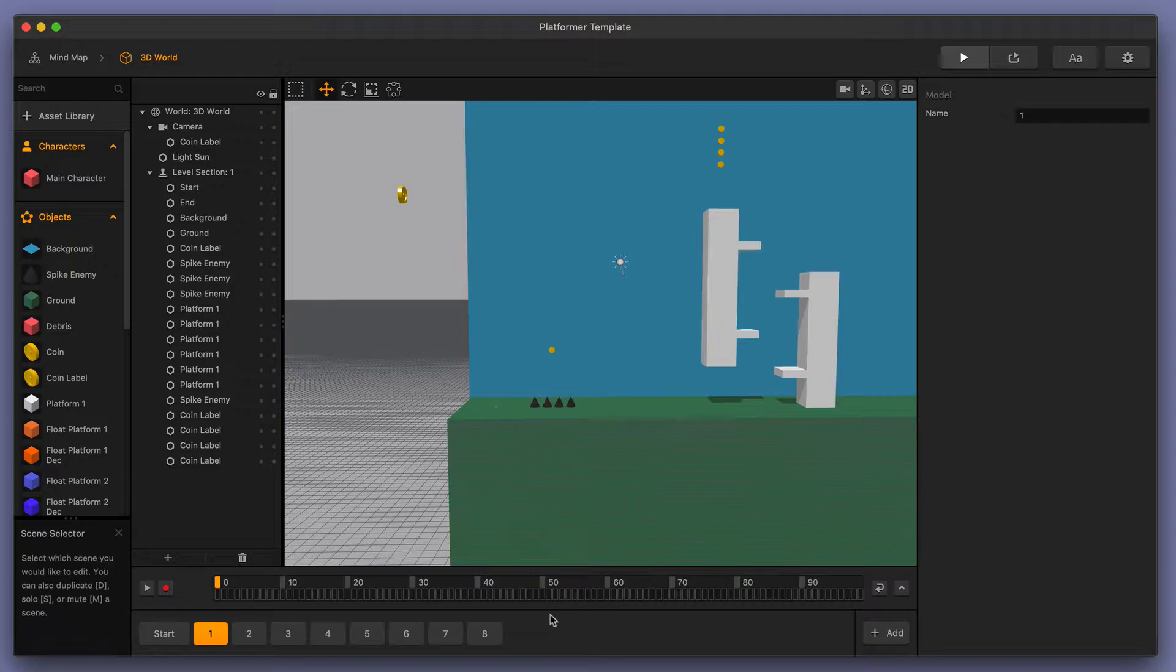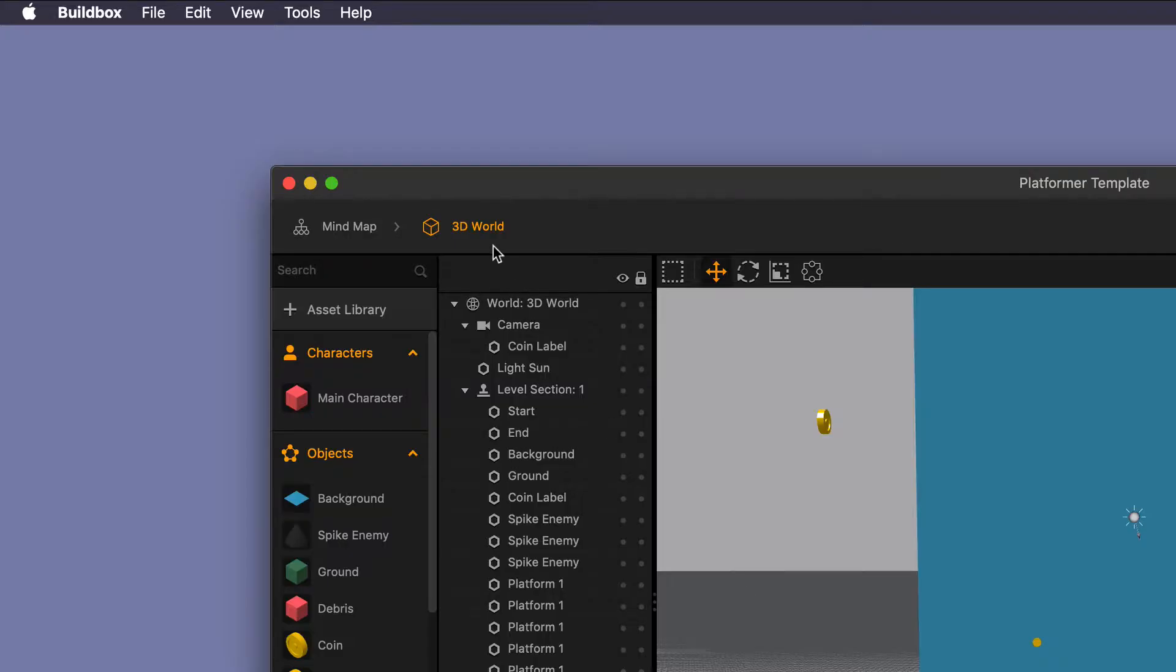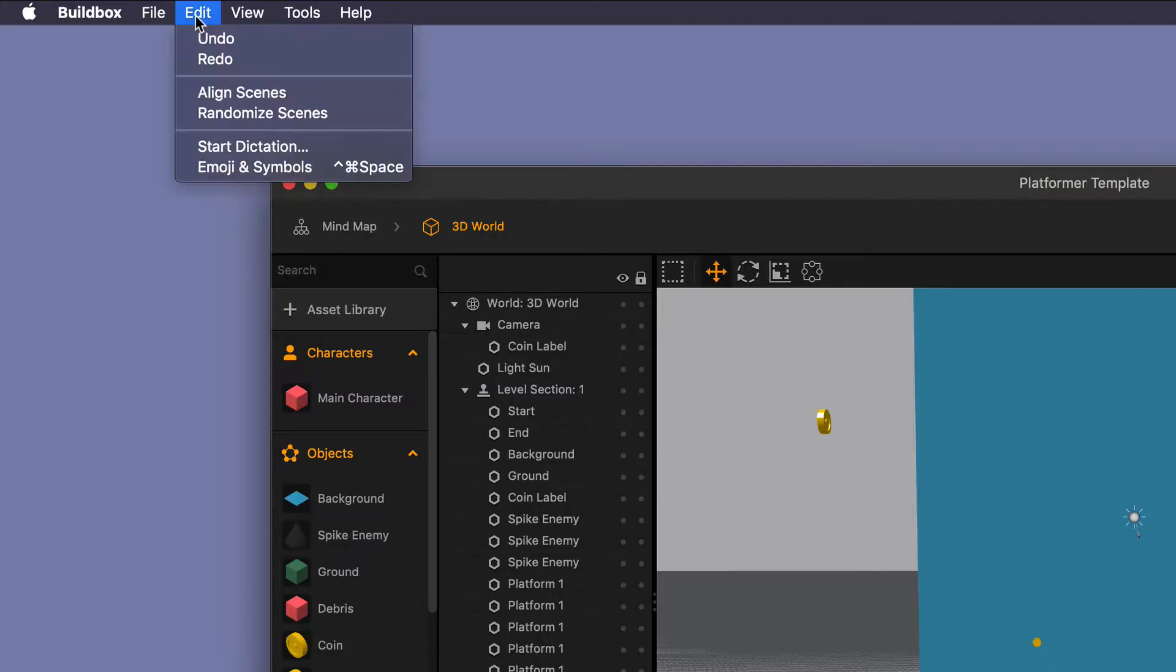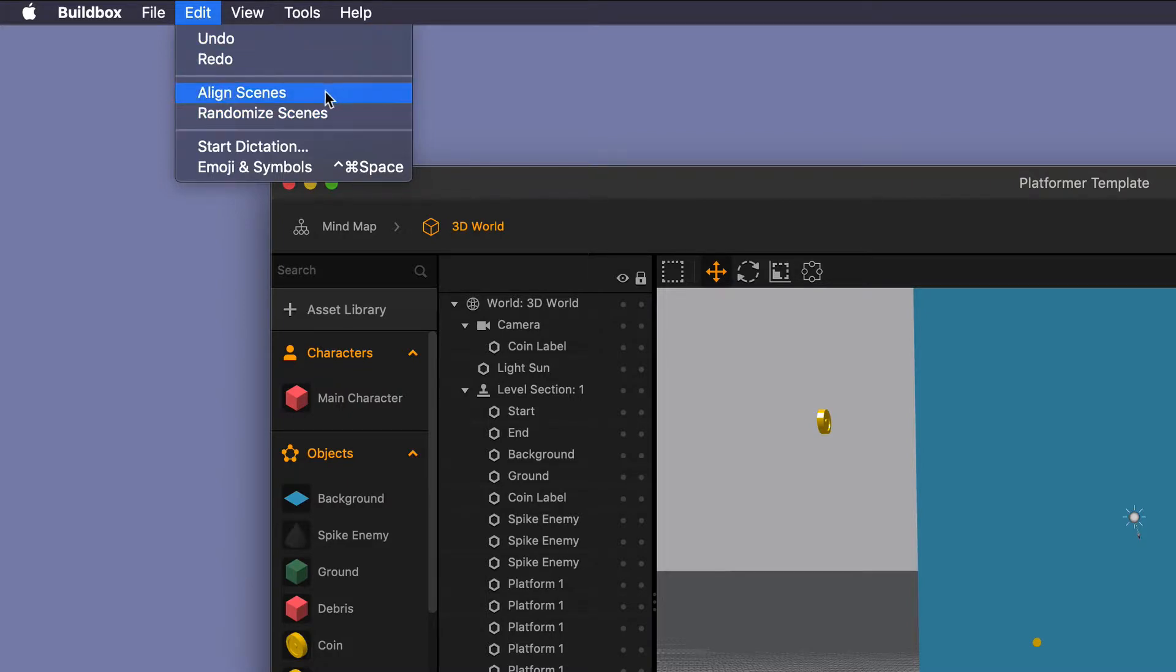Now, if I go up here to the upper left-hand corner and go to the edit button in BuildBox, you'll see that we have aligned scenes and randomized scenes as options.